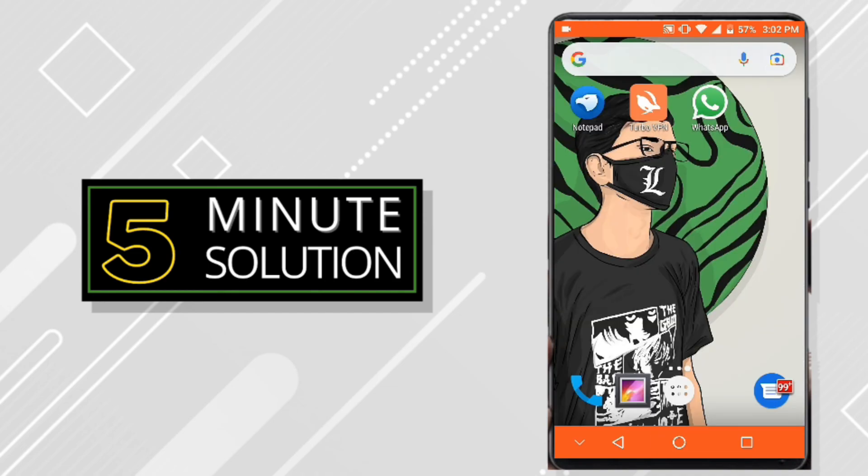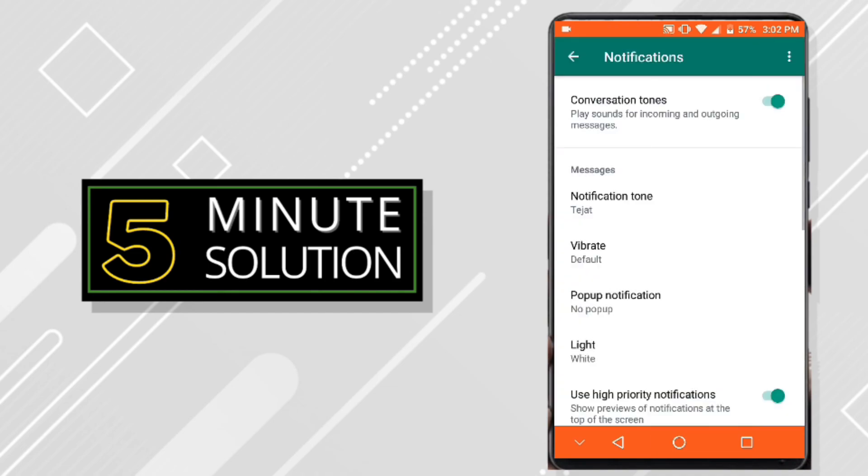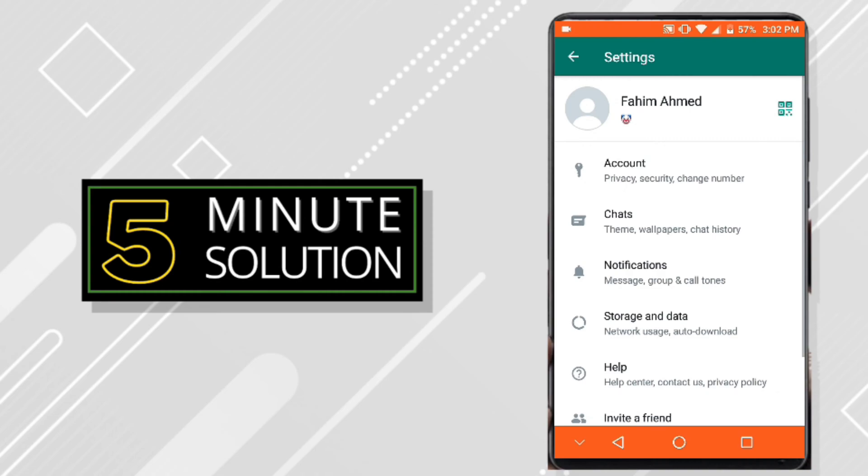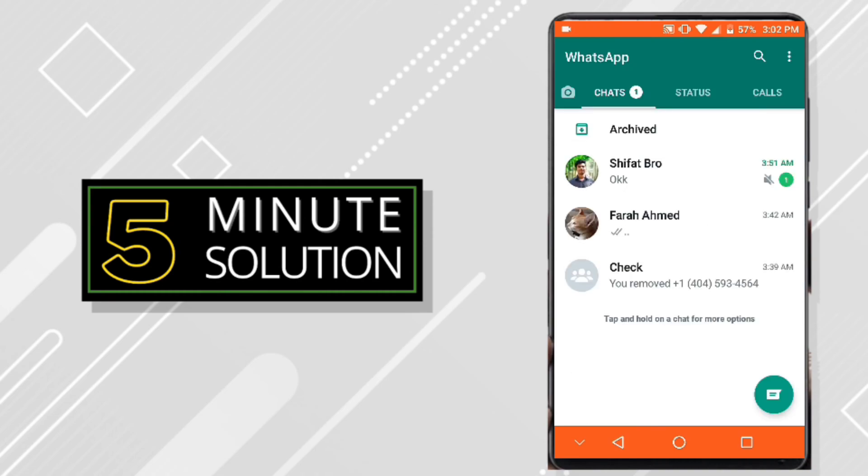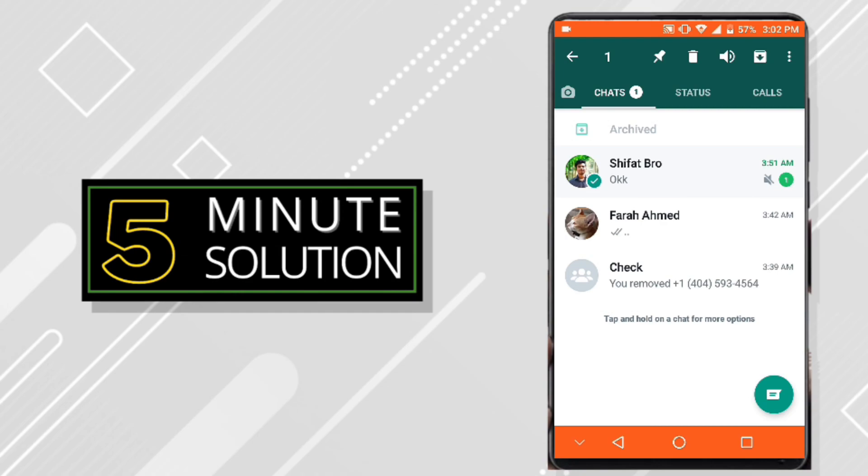If still these two things don't work for you, then you need to go back to your WhatsApp app again and check if the conversation is muted or not. If you see that the conversation is muted, just hold it and tap on this button.